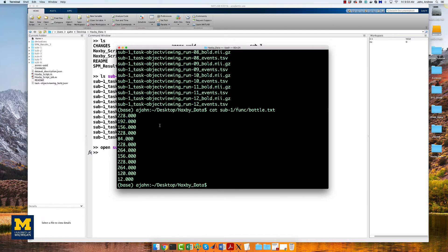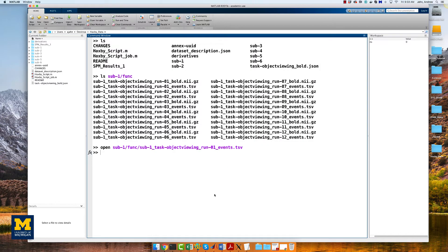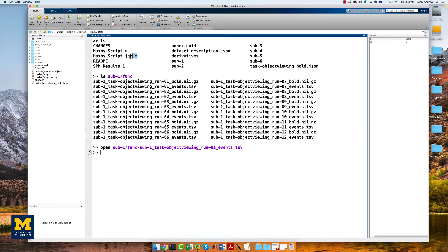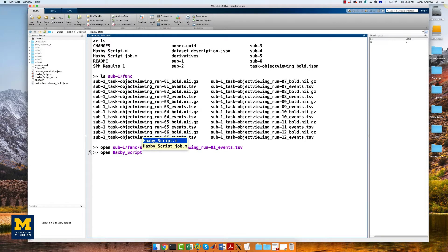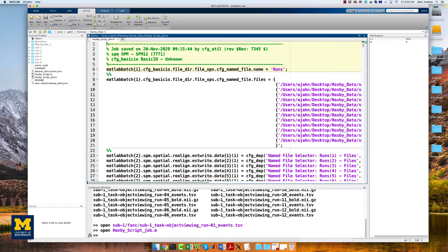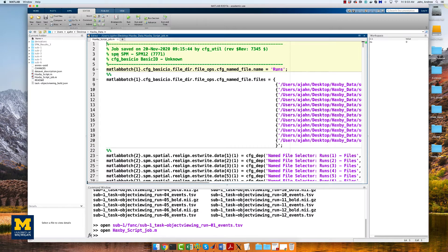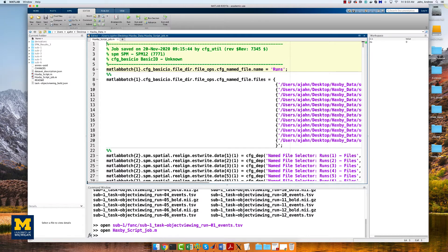In the previous chapter, we created a template script from the SPM GUI and labeled it Haxby_script. This also created the script Haxby_script_job.m, which contains the SPM code that runs all of the commands specified in the GUI. We will edit the script to read the timing files that we just created. To open it from the MATLAB terminal, type open Haxby_script_job.m.